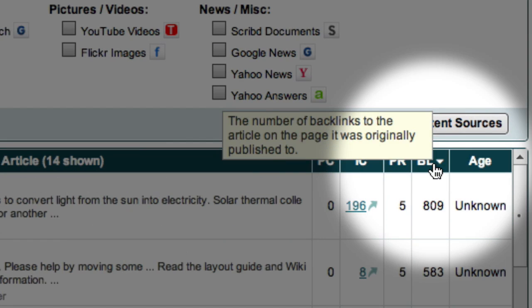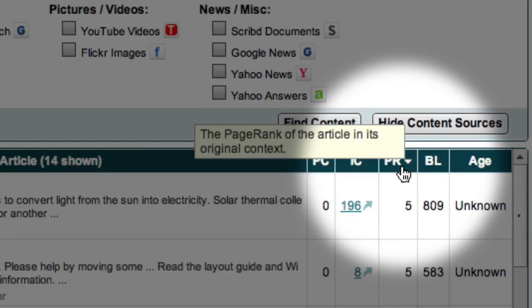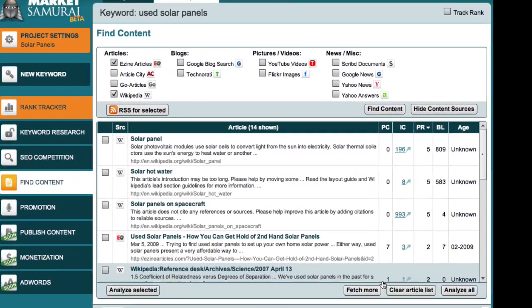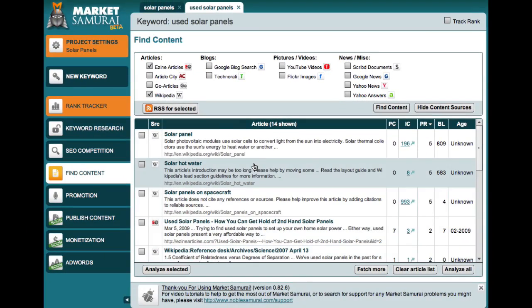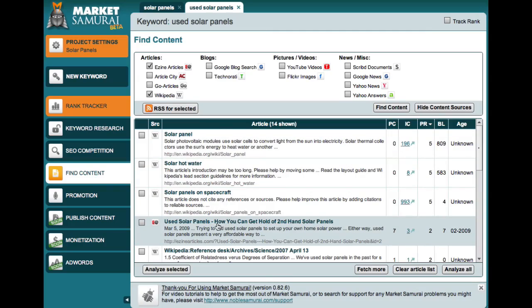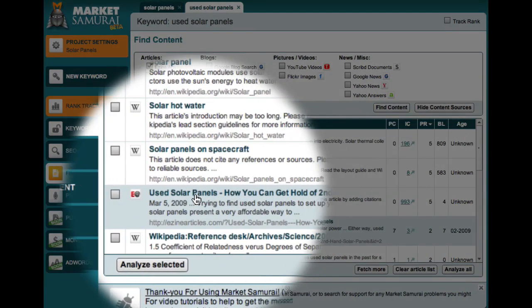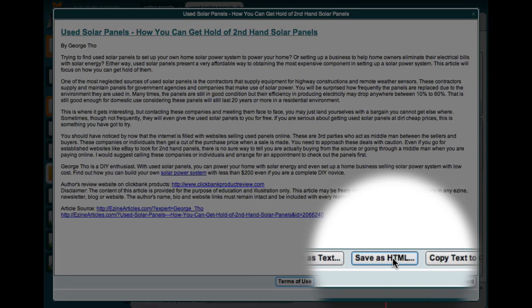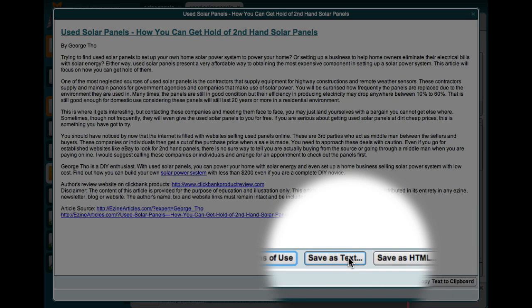We can sort by any of these numbers — just by clicking on the column heading, we can sort on any of these. And if we find something that looks interesting — say, this article here on new solar panels — we simply click on it and we can see the full content. We can do things like copy it out to a Google Doc or save it on our computer.